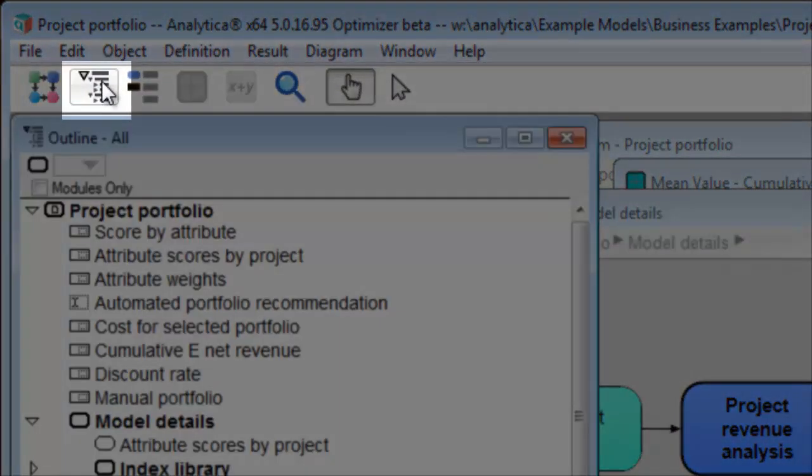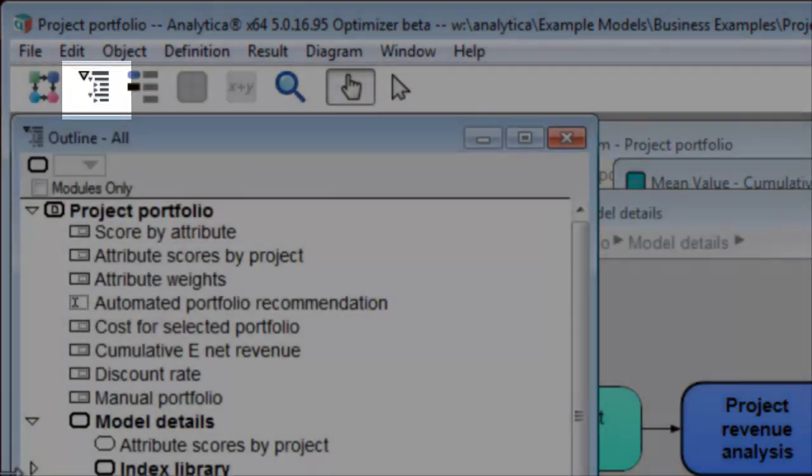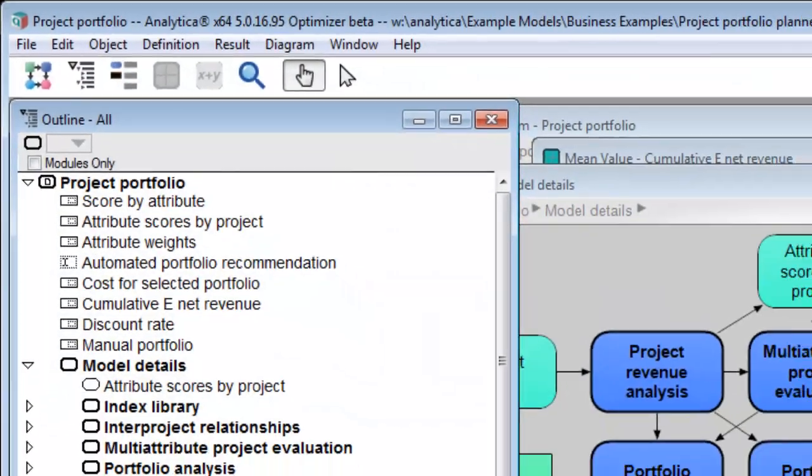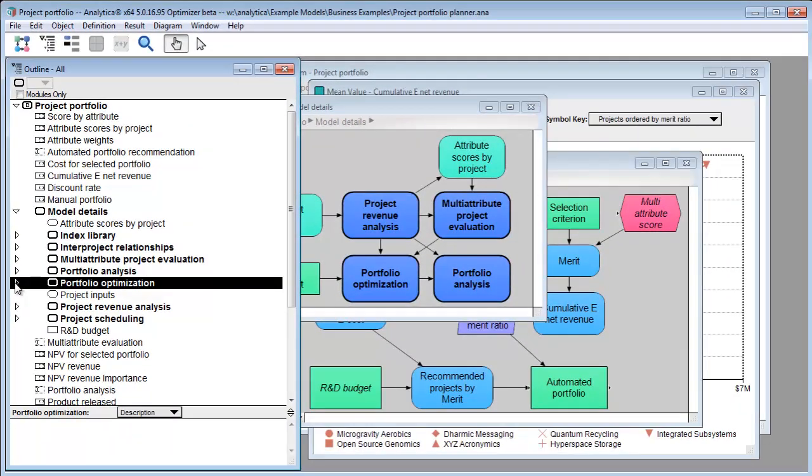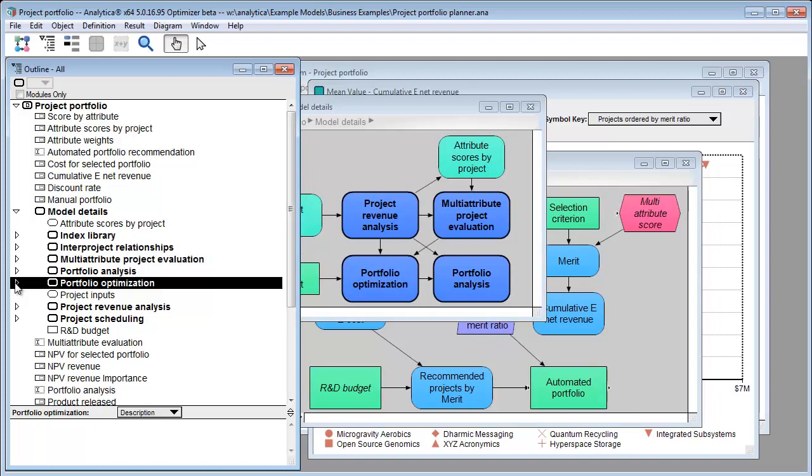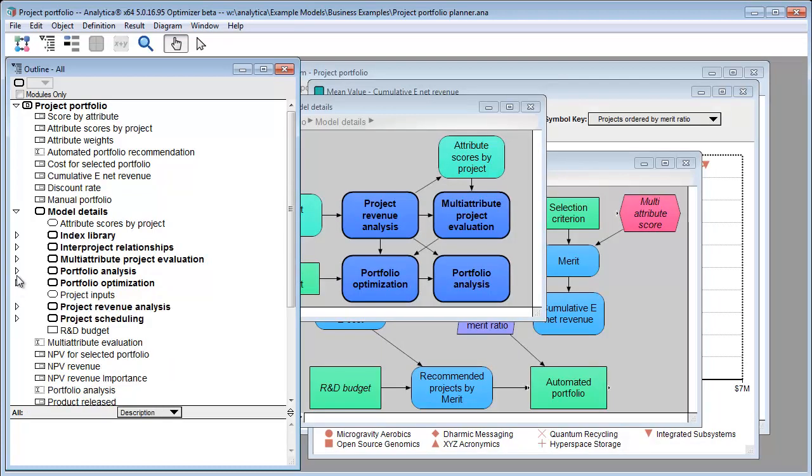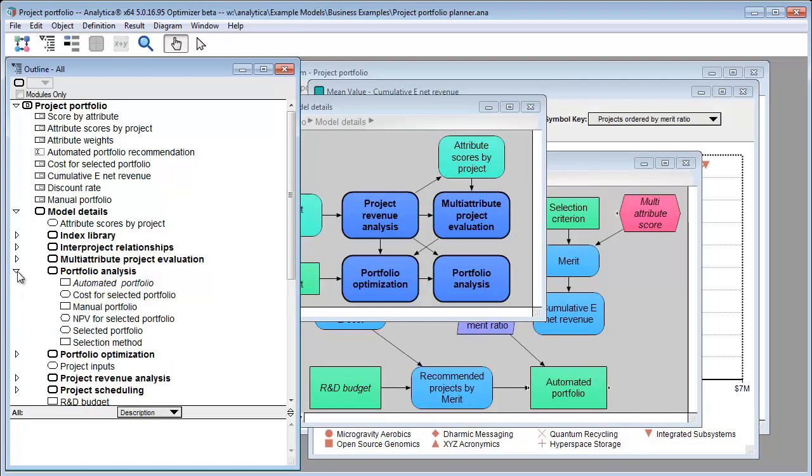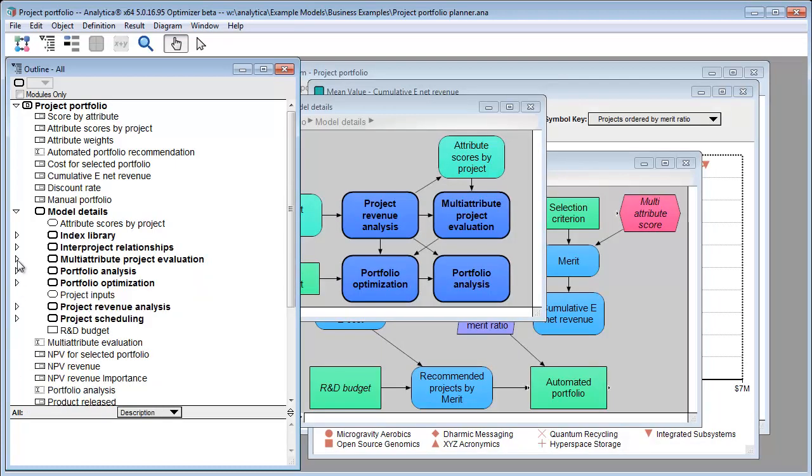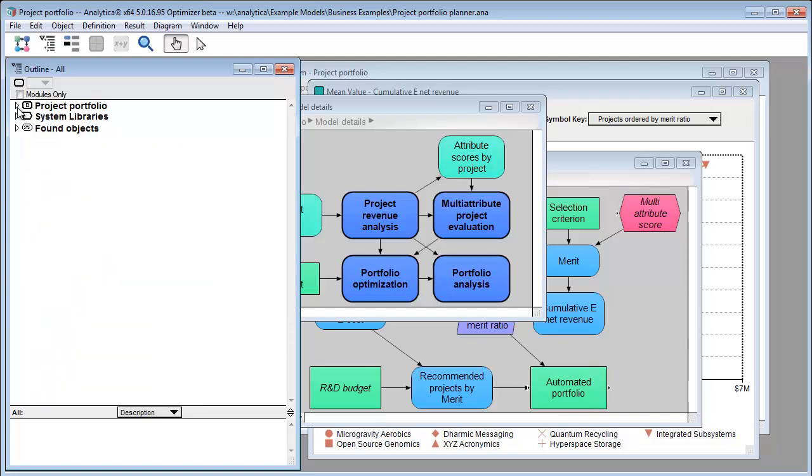The outline button takes you to the currently selected object in the model outline. The outline window is like a file folder hierarchy, but it's actually a module hierarchy. You can expand and collapse folders to navigate your model in outline form.